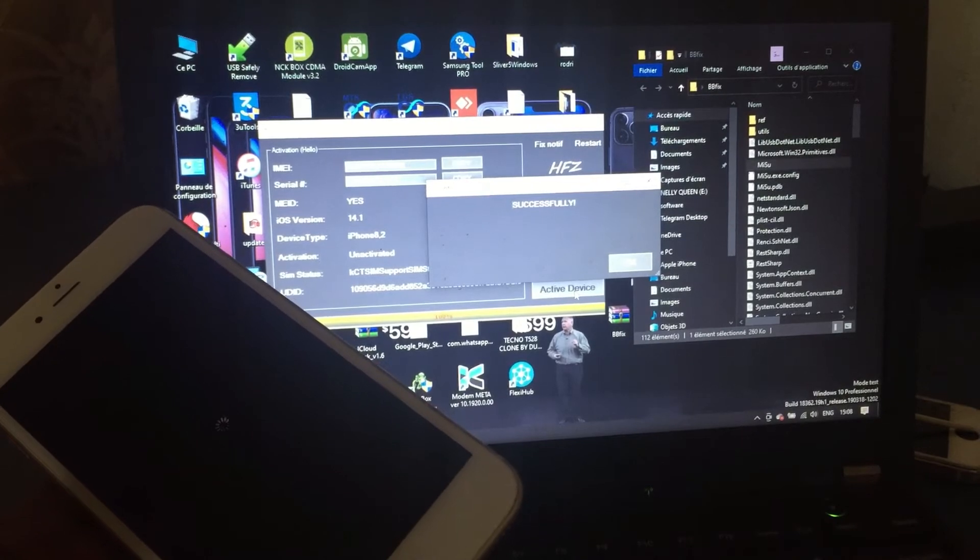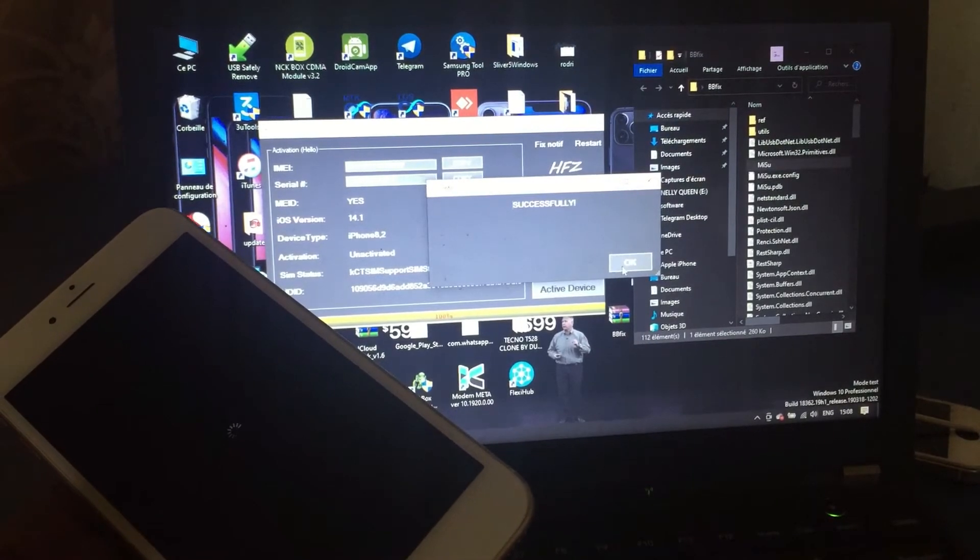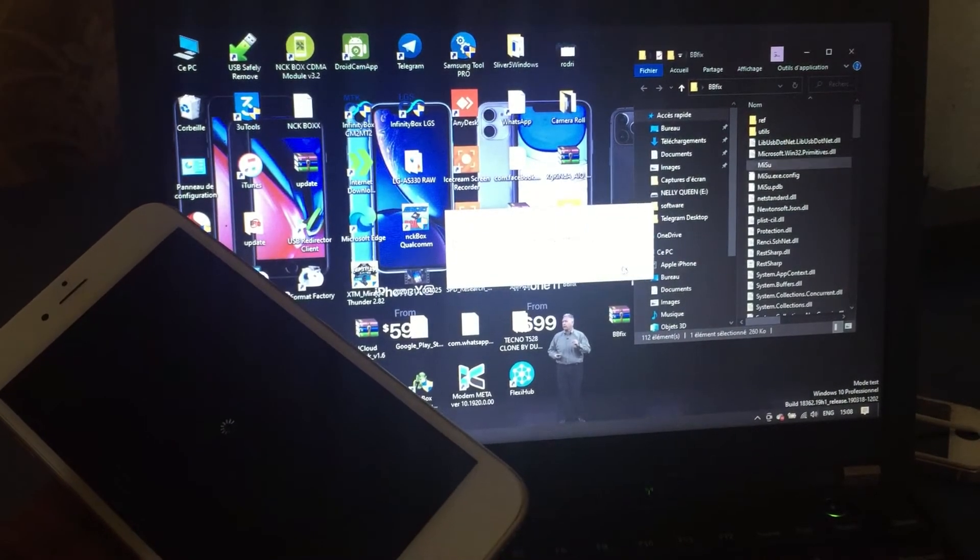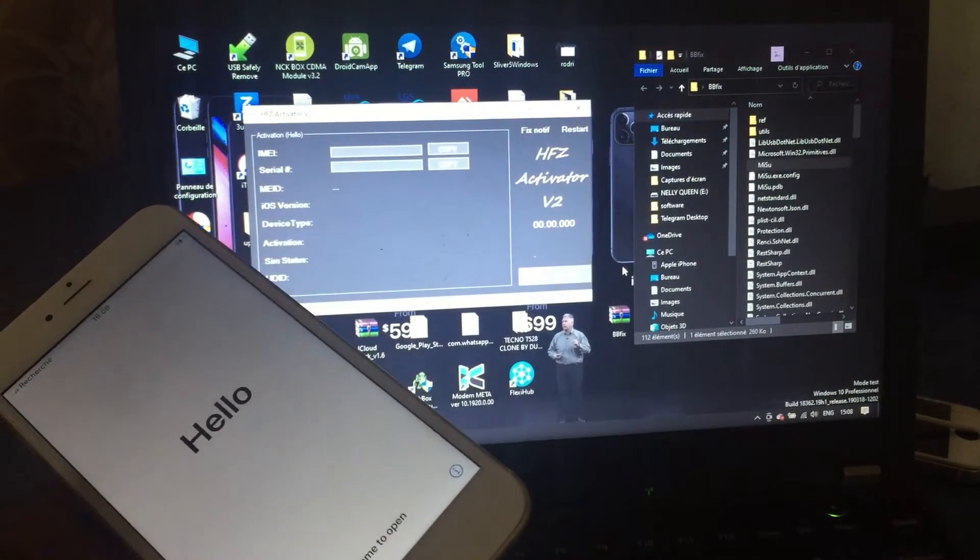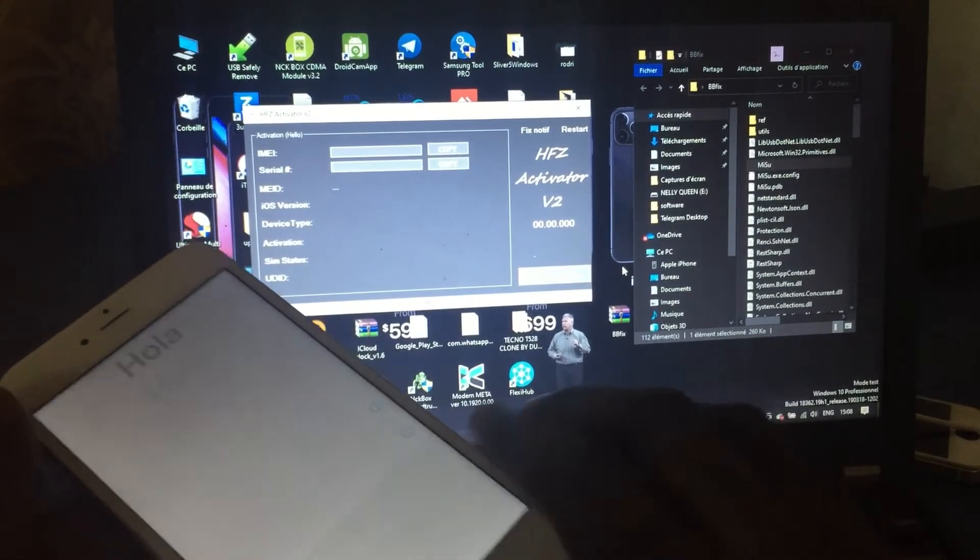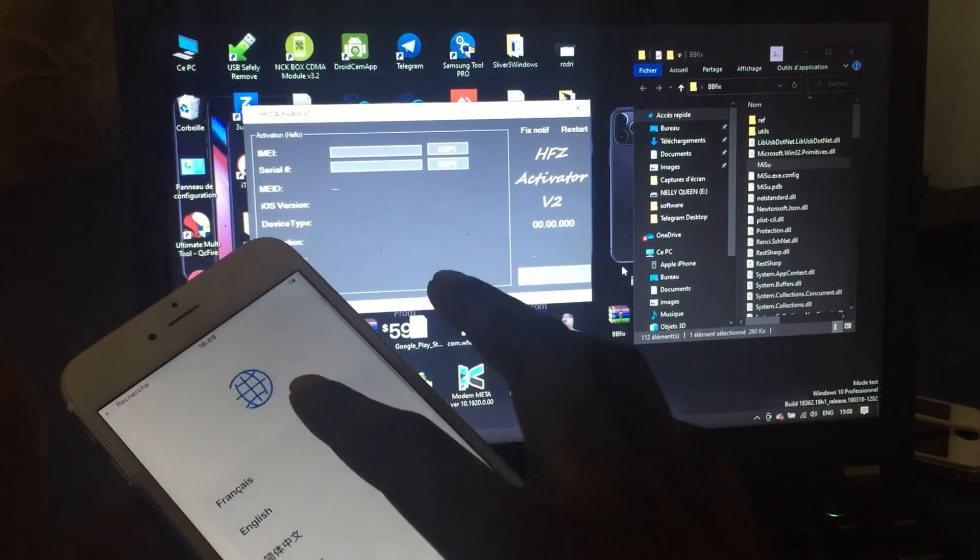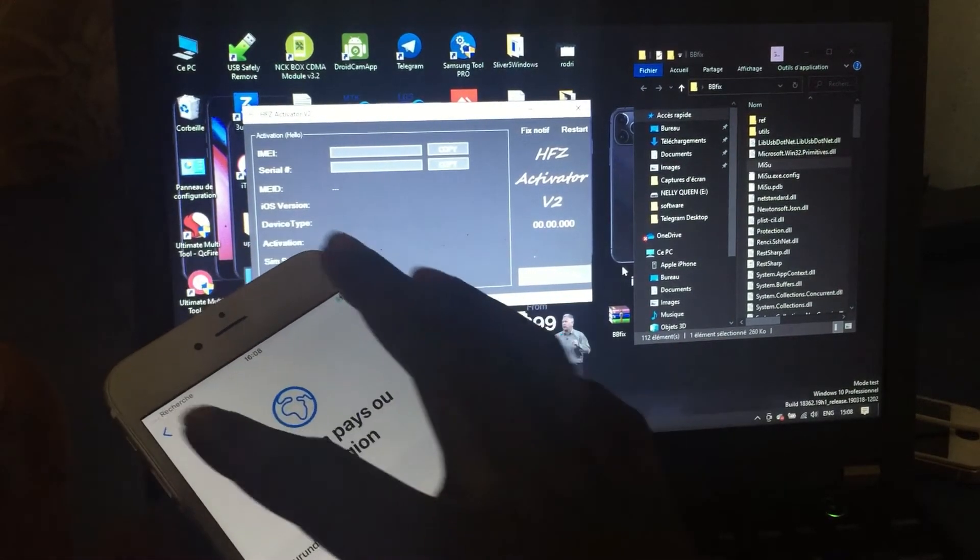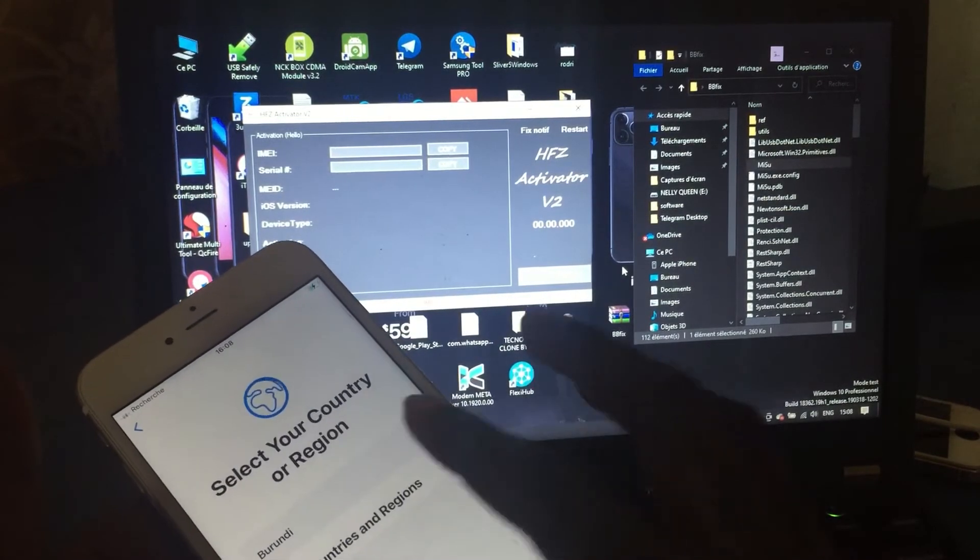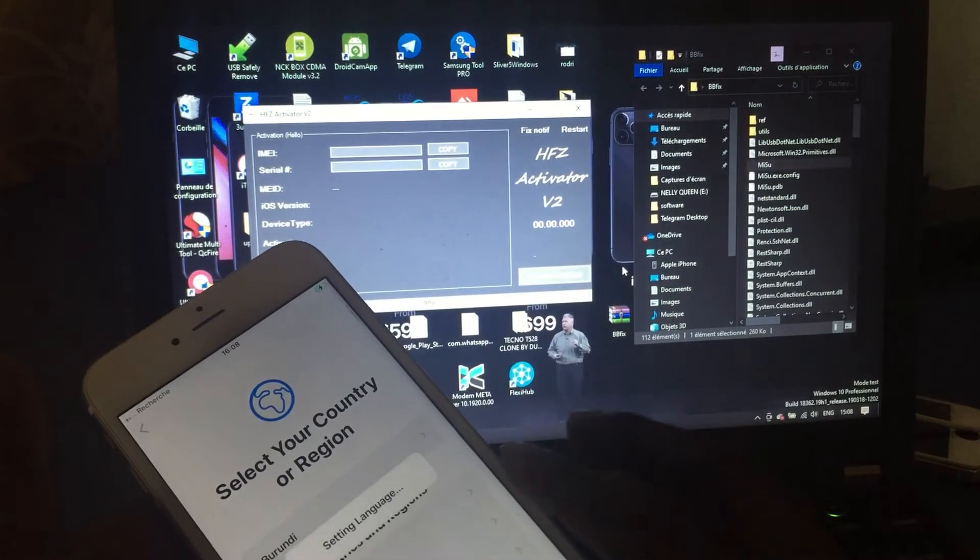Right now, if you notice our subscriber shows successfully. That is 100% work, it is successful. We press OK. We're going to set up. I choose my language, English, and choose country.